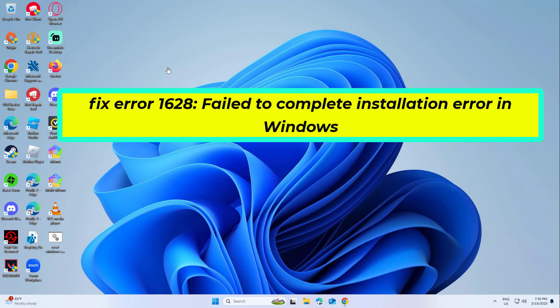Fix error 1628 failed to complete installation error in Windows. In this video I will show you a few solutions to fix the problem.